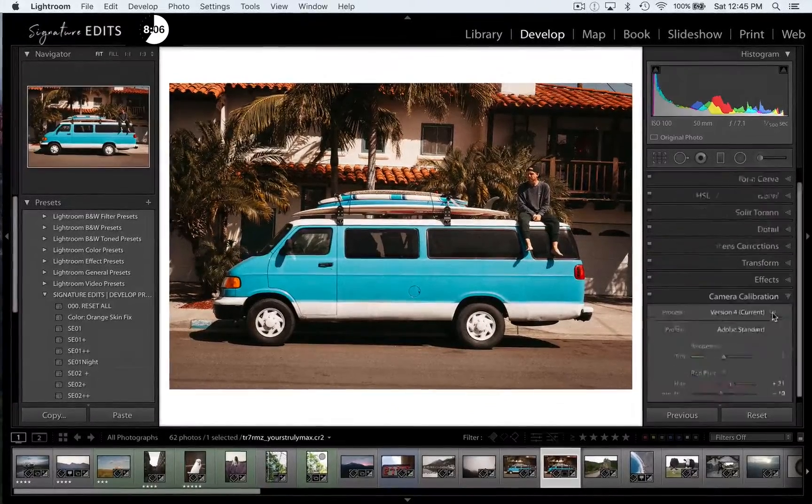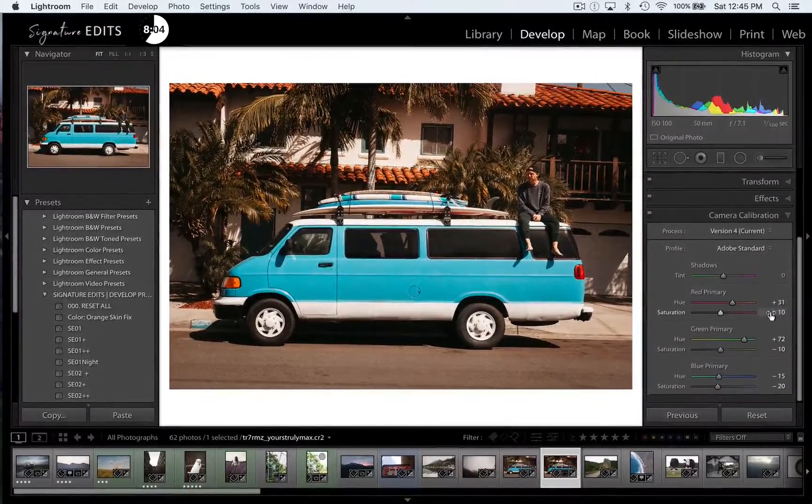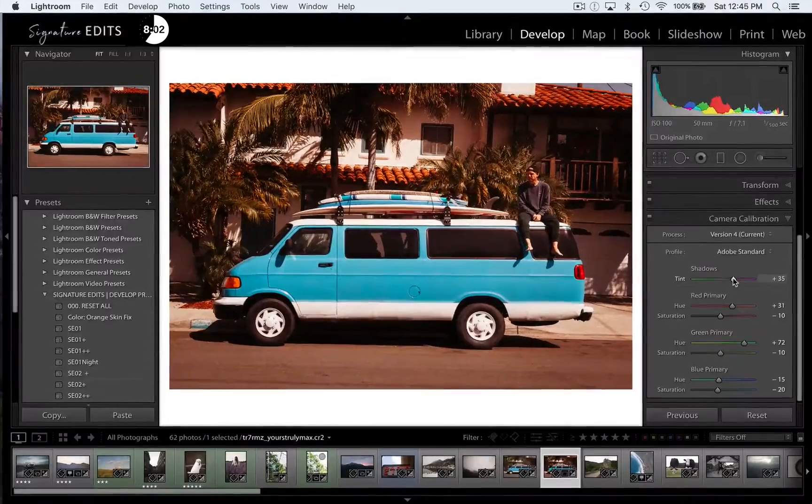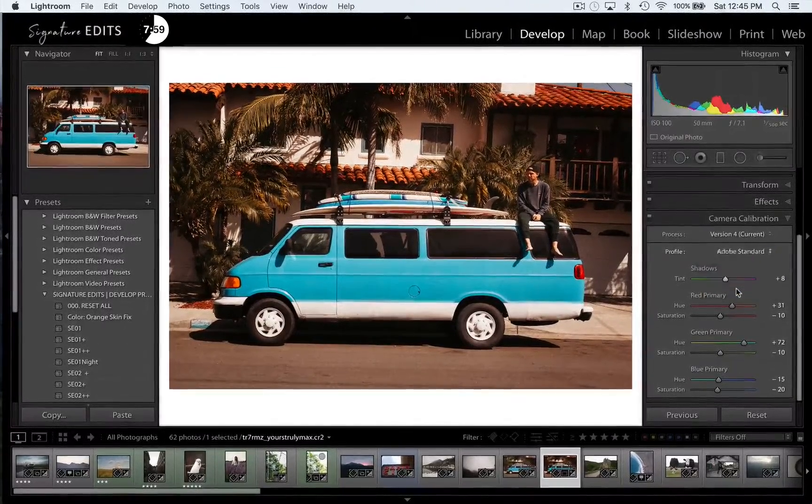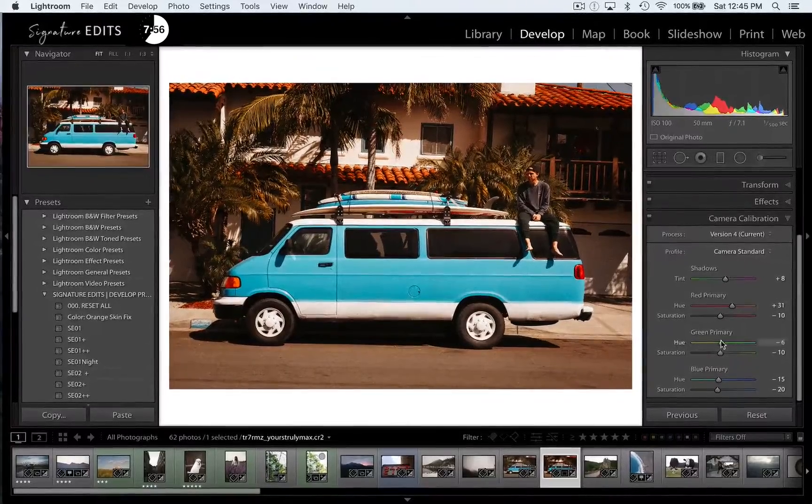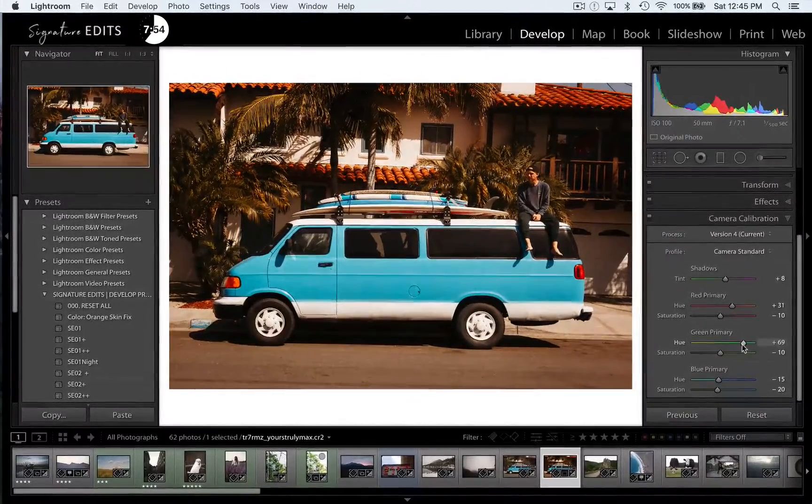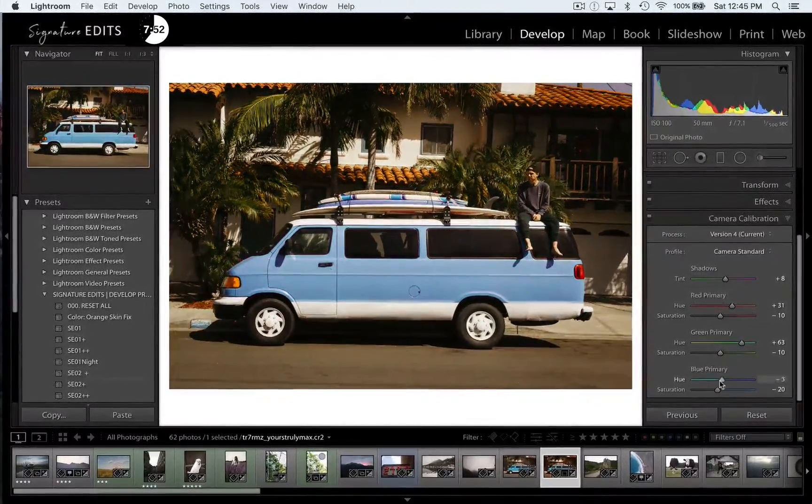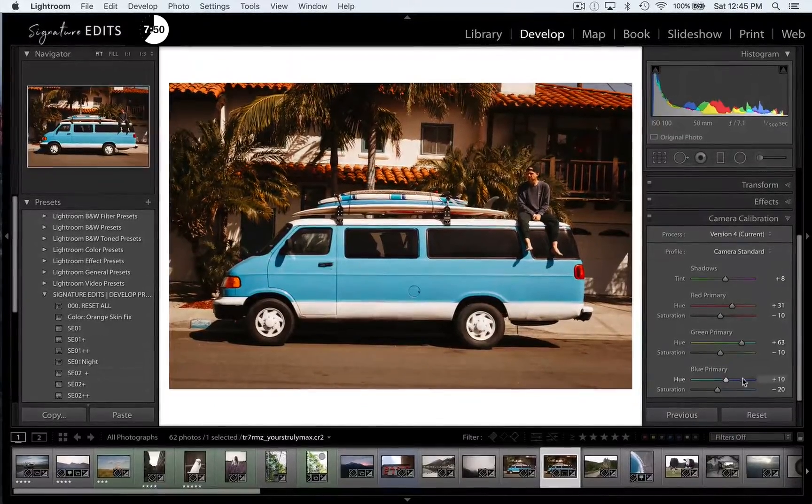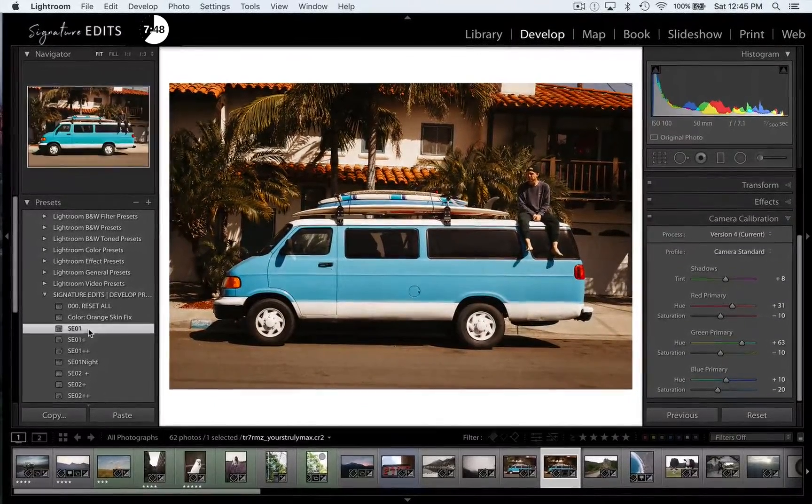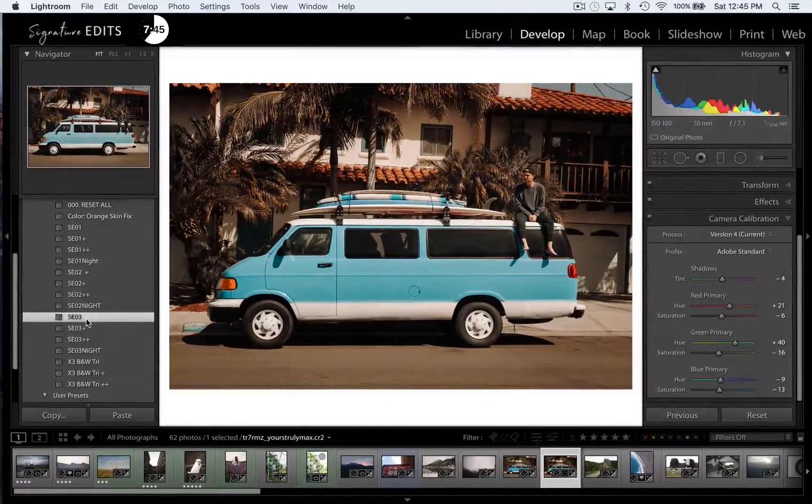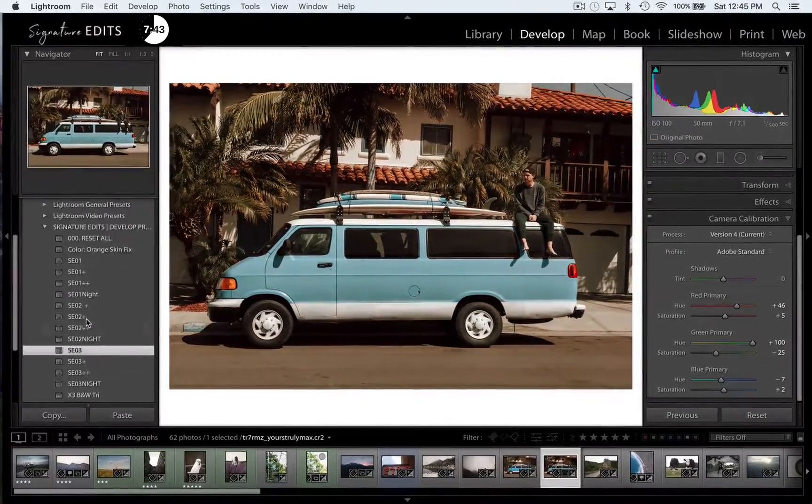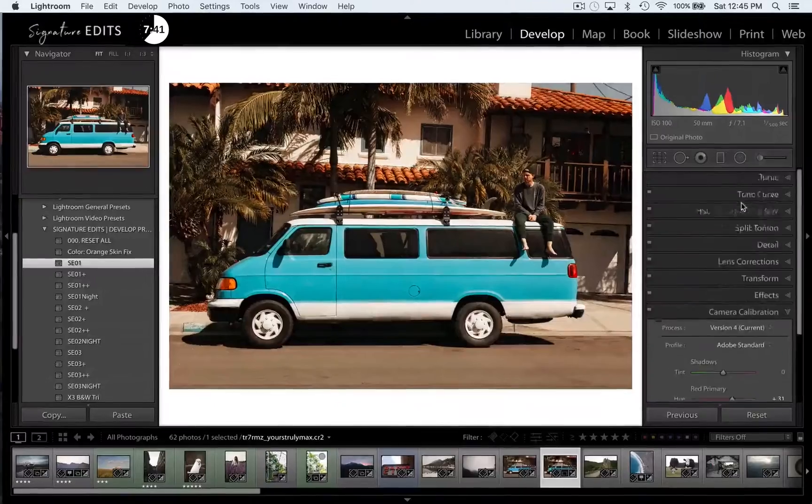At the very bottom here, we have camera calibration, which basically is telling your computer, telling Lightroom, how to interpret the color of your photo. So you can select the different camera profiles that you shot your photo on, or you can manually adjust how Adobe is interpreting the reds, the greens, the shadows, the blues, and you can tweak things from there. So our signature edit profiles use different camera calibrations to get different looks, in the hopes of making it look more like a film camera.